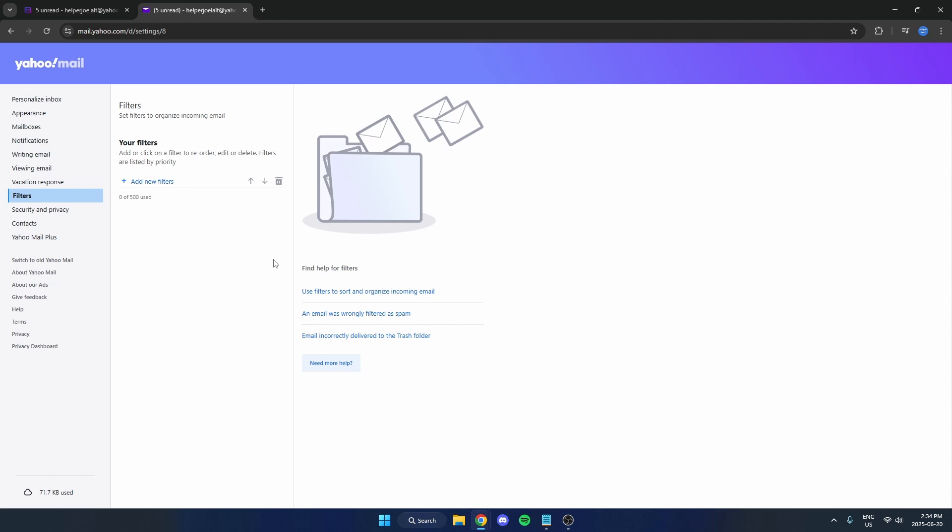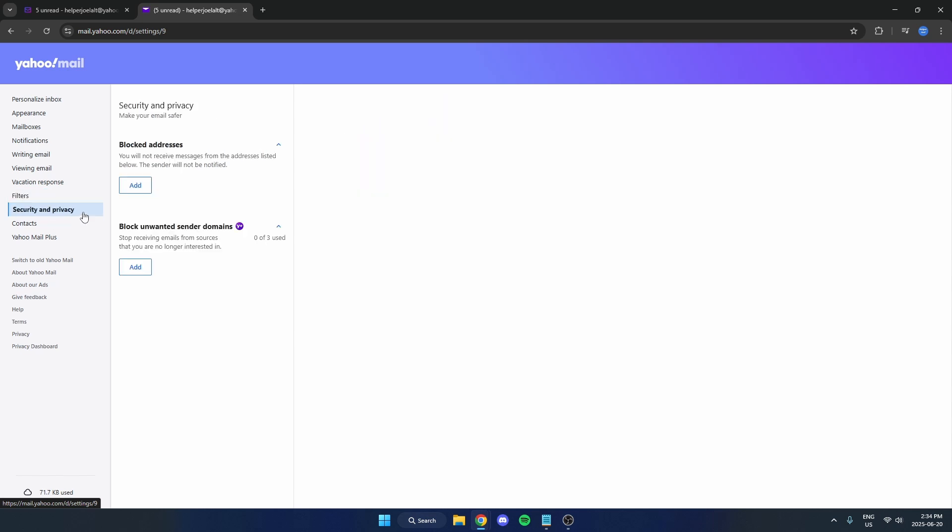Next, we're going to go to the left and select security and privacy. You're going to want to make sure you don't have blocked addresses for the emails you're trying to receive. Because if you've blocked the address, then obviously you're not going to be receiving the email. So check here and make sure there's none blocked that you don't want there to be.